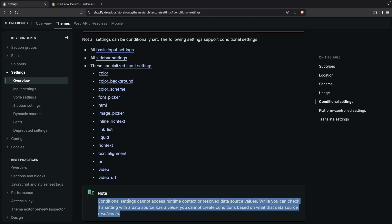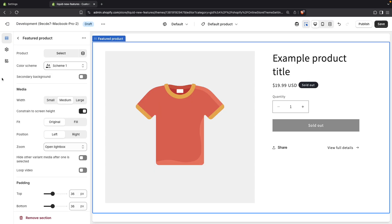Another limitation is that conditional settings cannot access runtime context or resolve data source values. While it's possible to check if a setting with data source has a value, you cannot create conditions based on what that data source results to. What this means is that if we have a product setting, for example, we can check in a conditional field whether the product setting is filled or not. But we can't do something like only show this setting if the product title is this one.